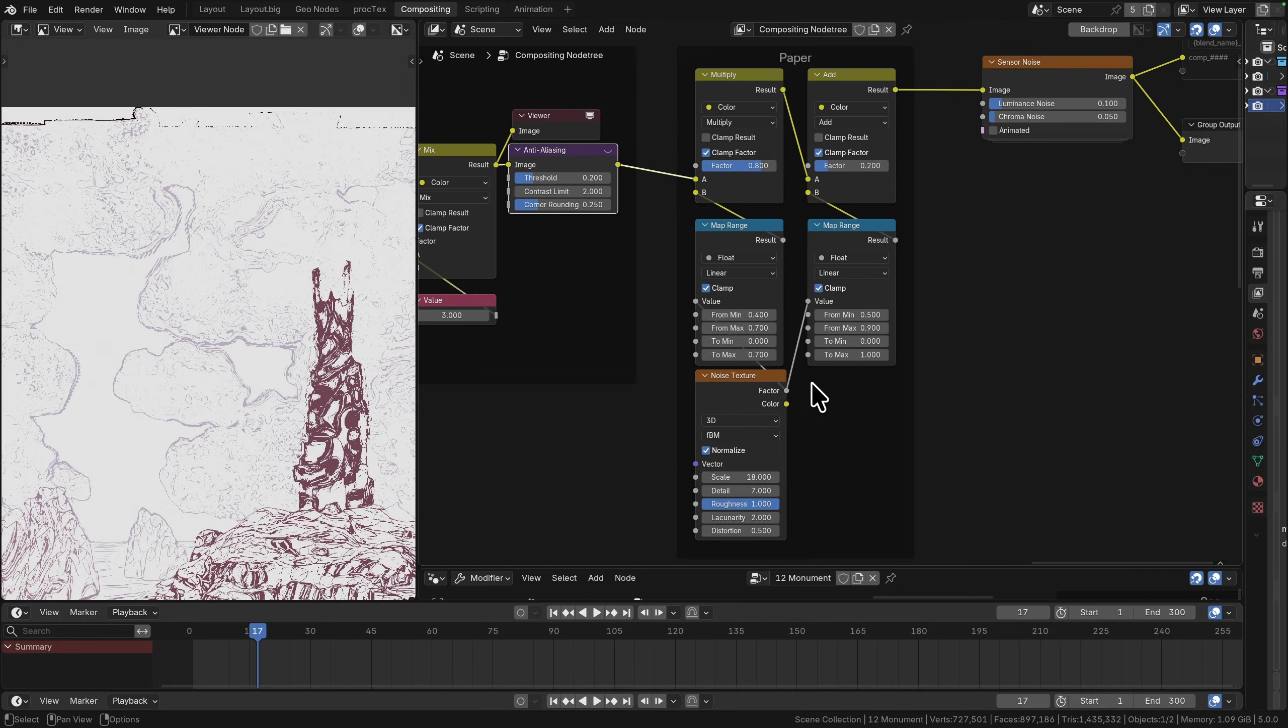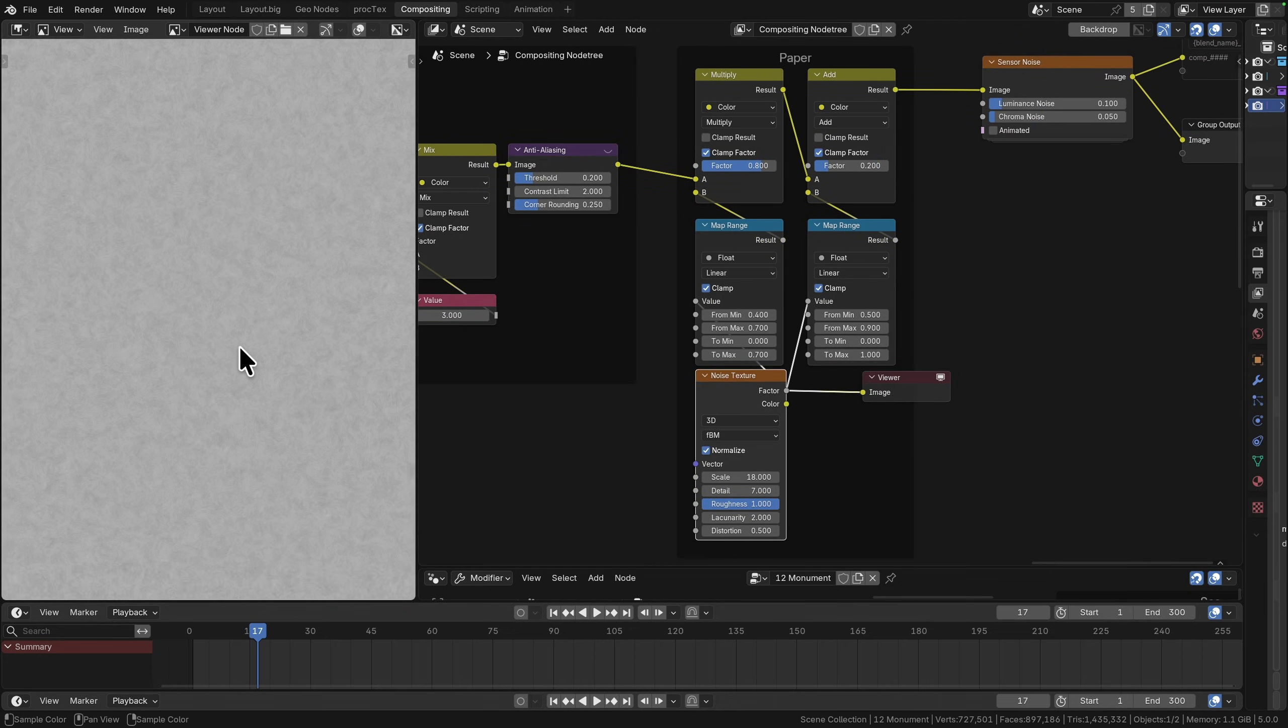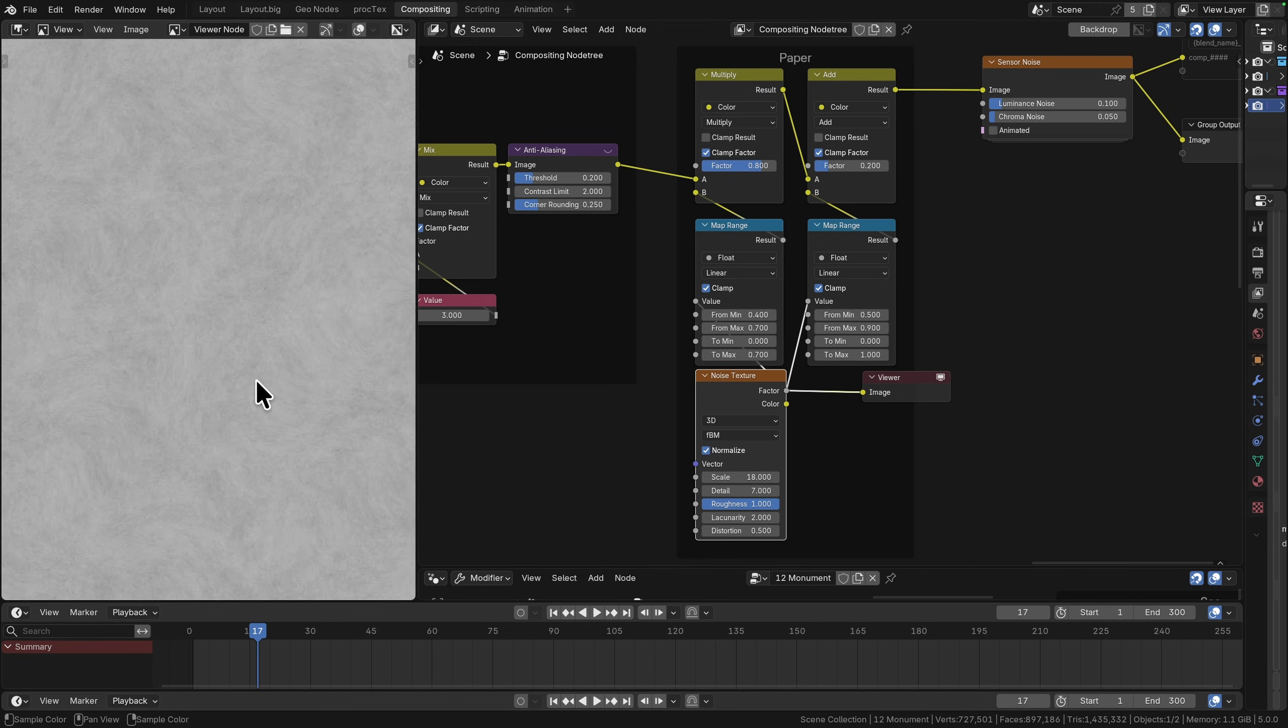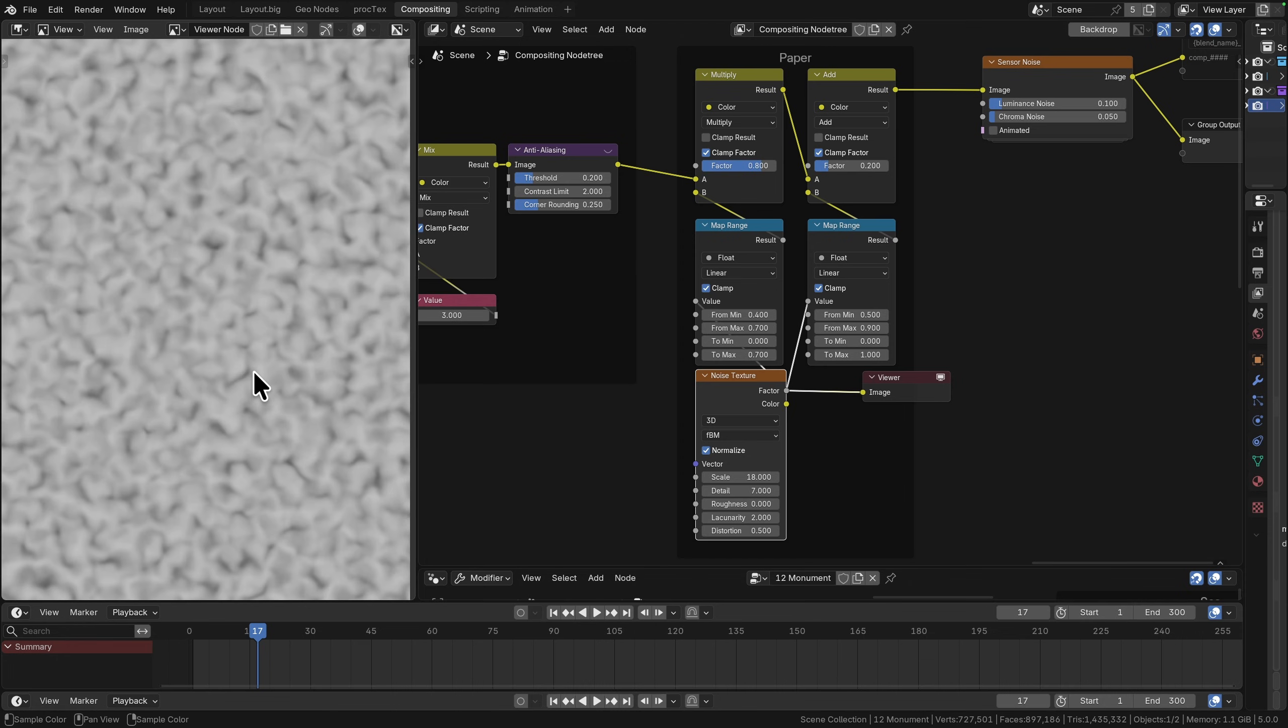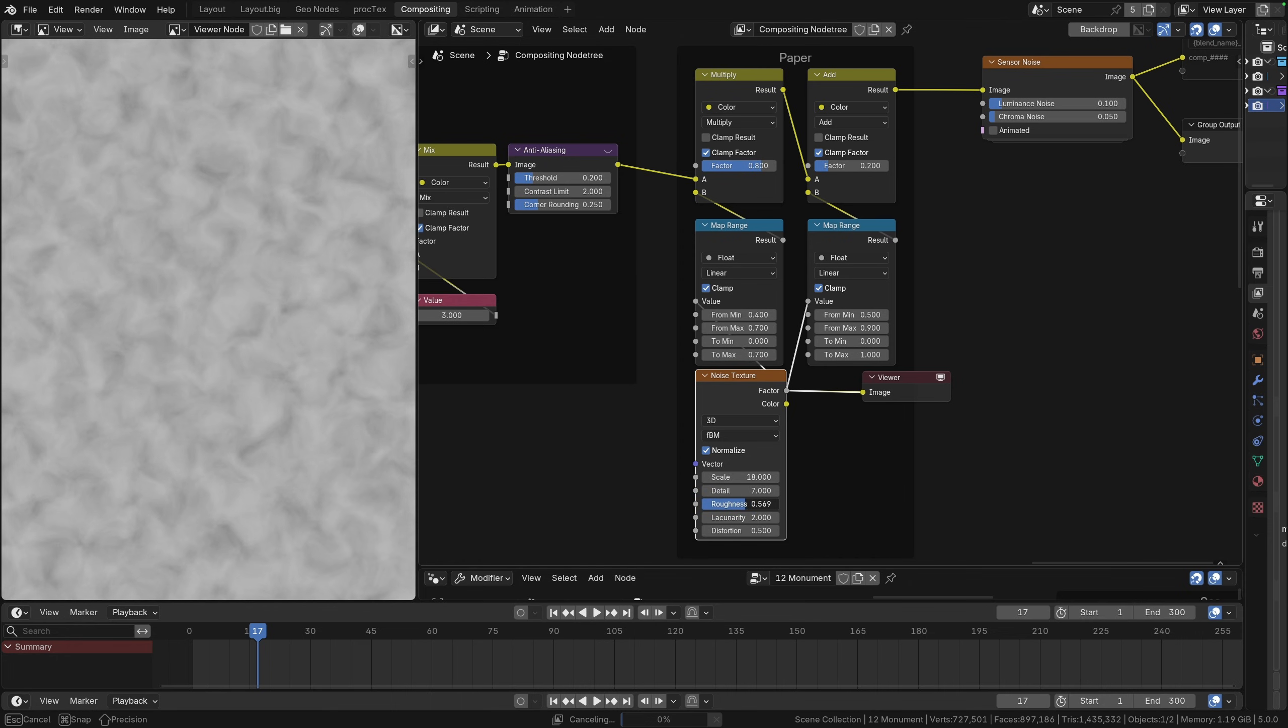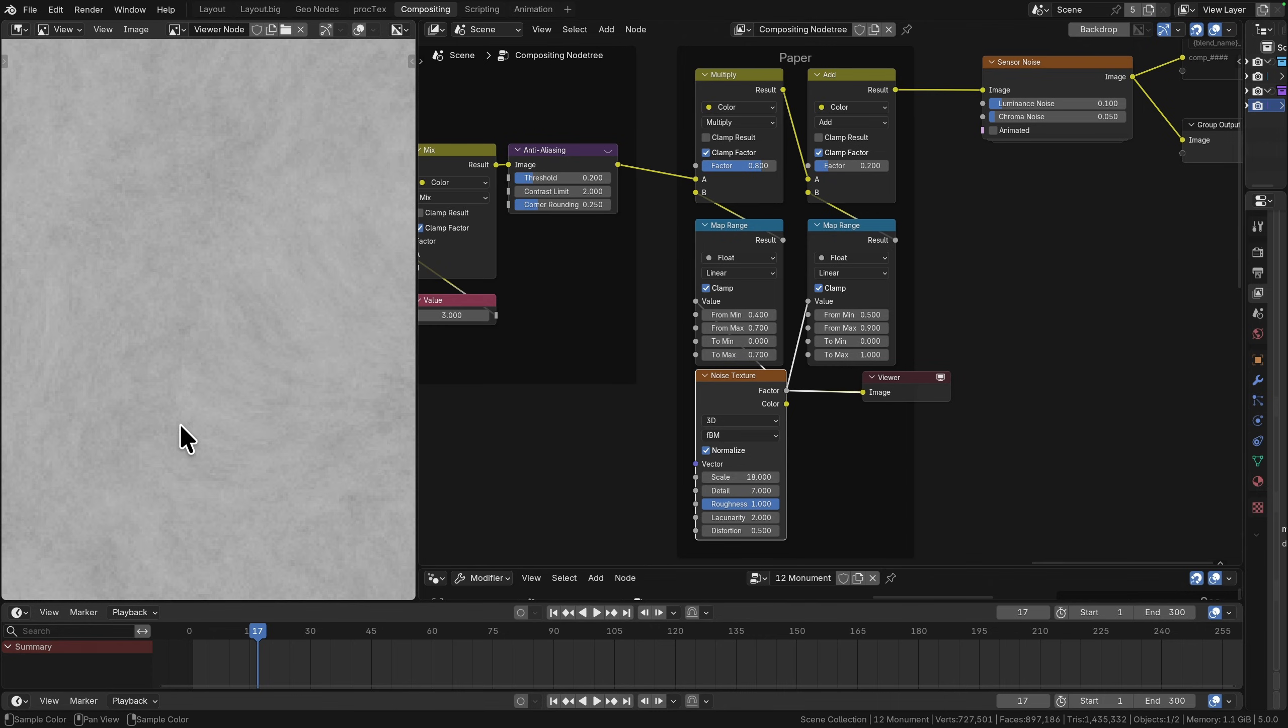We're going to add some paper. First of all let's make a texture. This is just a very high detail, so seven levels of detail, 18 on the scale and a roughness of one. As we increase that roughness it essentially reduces the contrast until we get a nice soft texture.